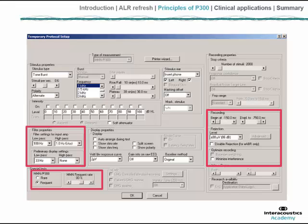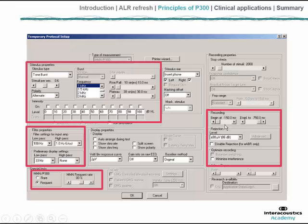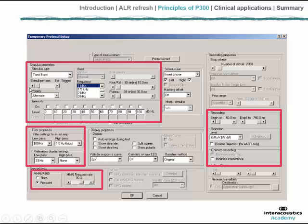A wide recording window maximizes the chance of capturing the response and provides a pre-stimulus baseline, which helps the observer estimate residual noise. At the top left we control the stimuli — tones are most commonly used, but more complex stimuli are possible. It is also possible to set the Eclipse up in a passive recording mode where it doesn't itself present the stimuli; another specialist software presents the stimuli and the Eclipse device is slaved to that software, recording the response at the appropriate moment.